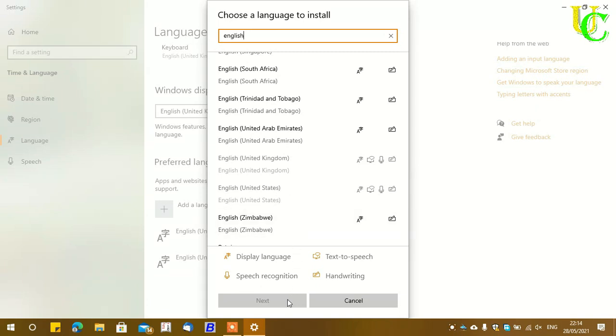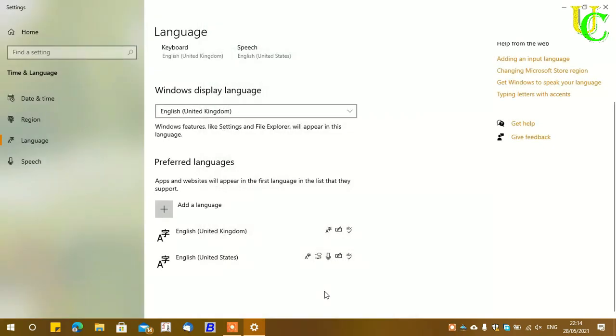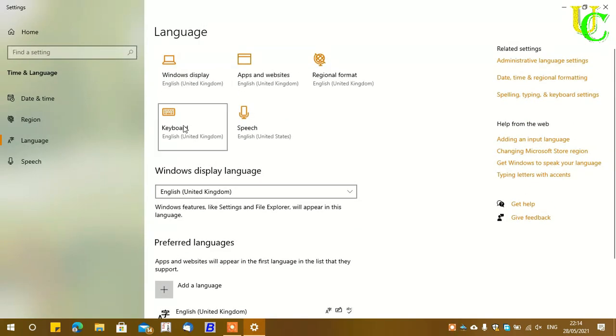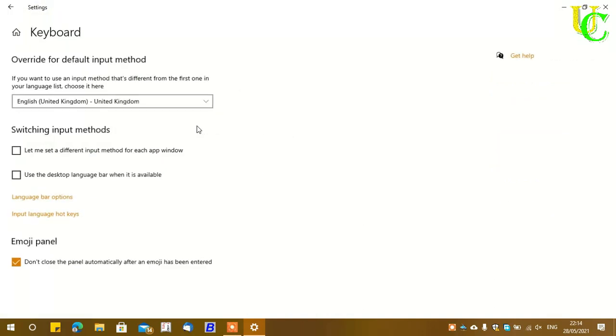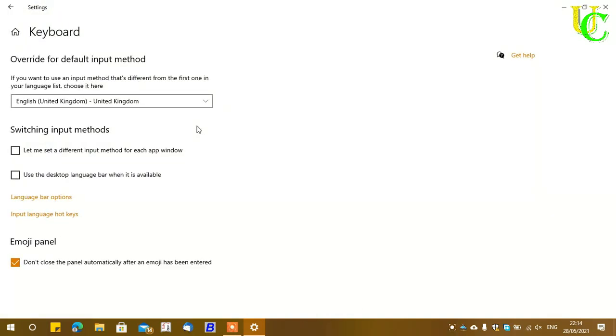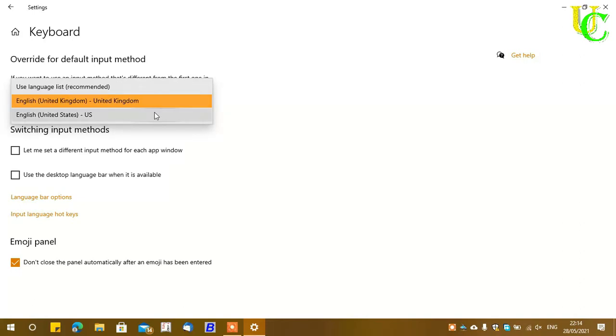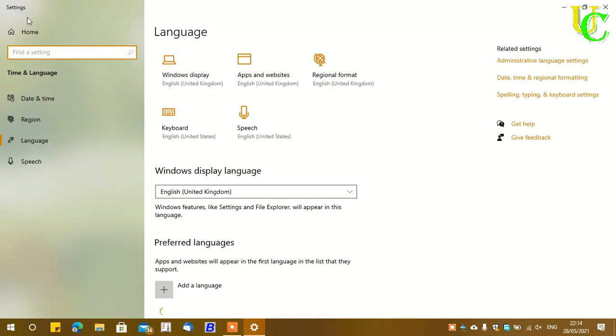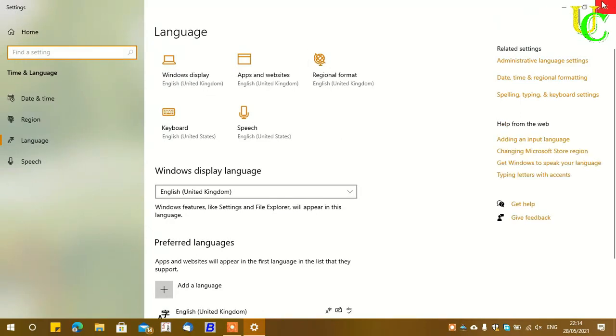I will click cancel and go back. You can see here in keyboard settings that English United Kingdom version is selected. Click on it, then click on the dropdown list and select English United States version. Now let's get back to the desktop.